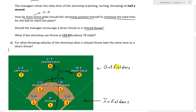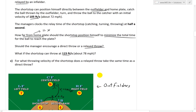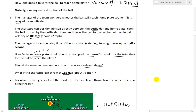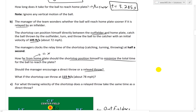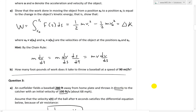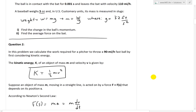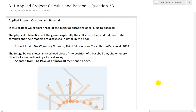In the next video I'll go over question 3 part C: at what throwing velocity of the shortstop does a relayed throw take the same time as a direct throw? From there you can determine whether a relay or direct throw is better for any given shortstop speed. Thanks for watching and stay tuned for another Math Easy Solution.